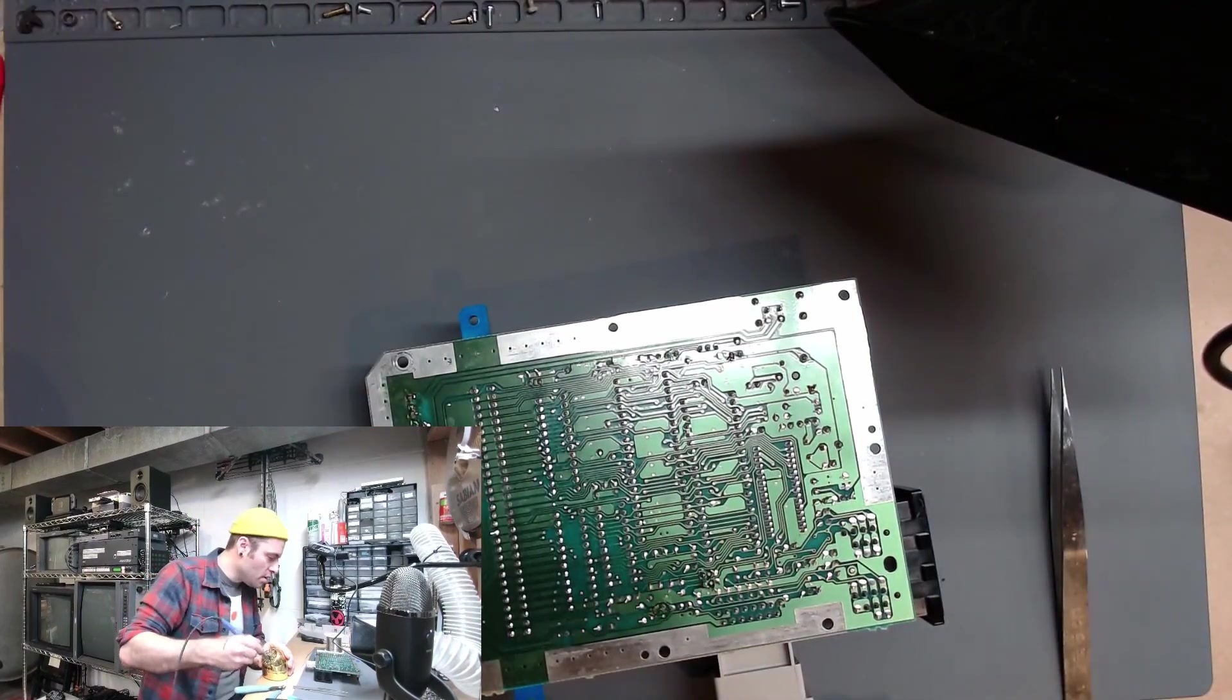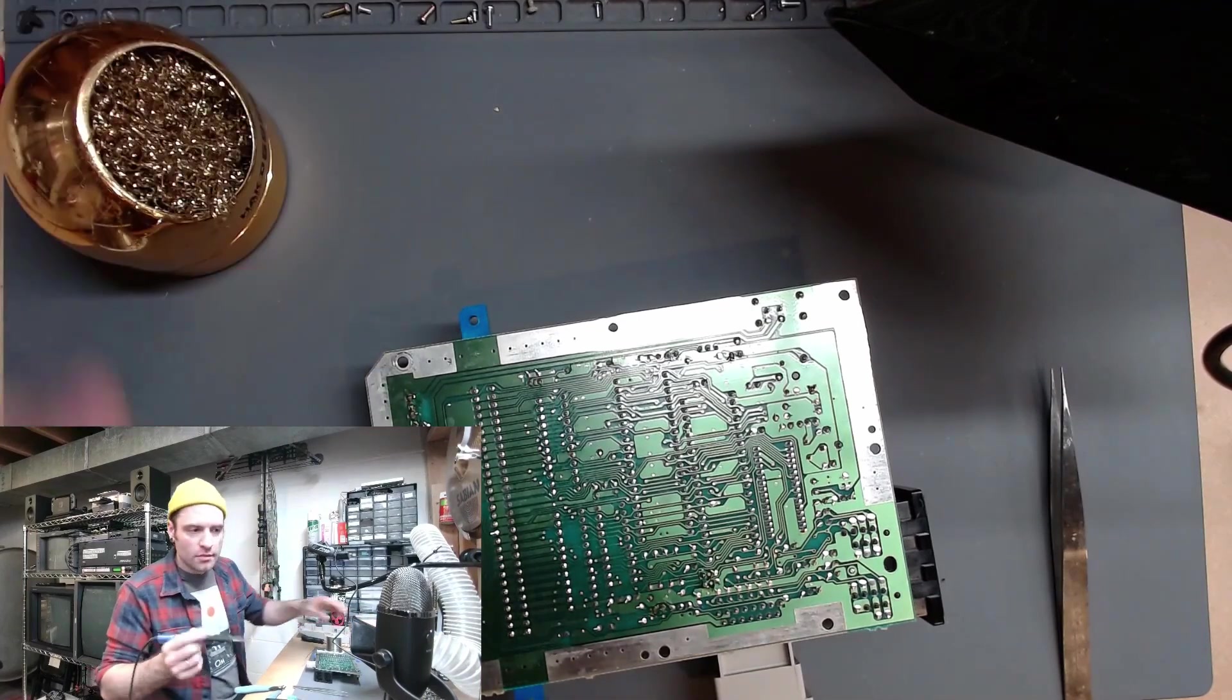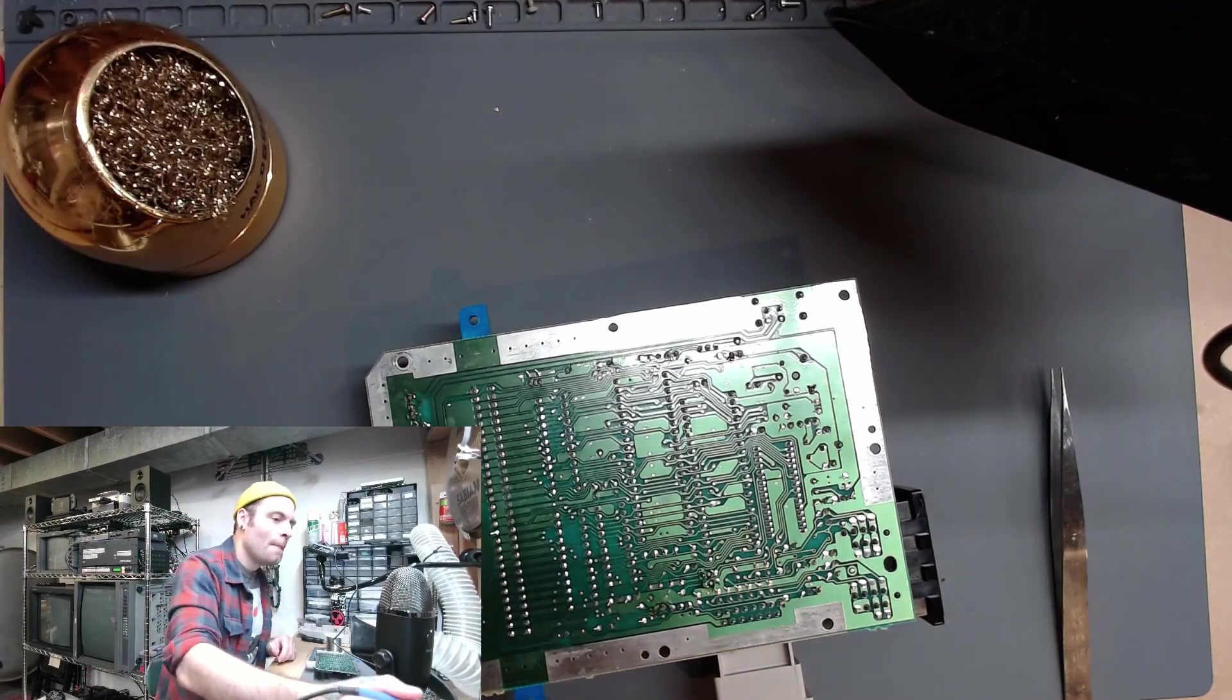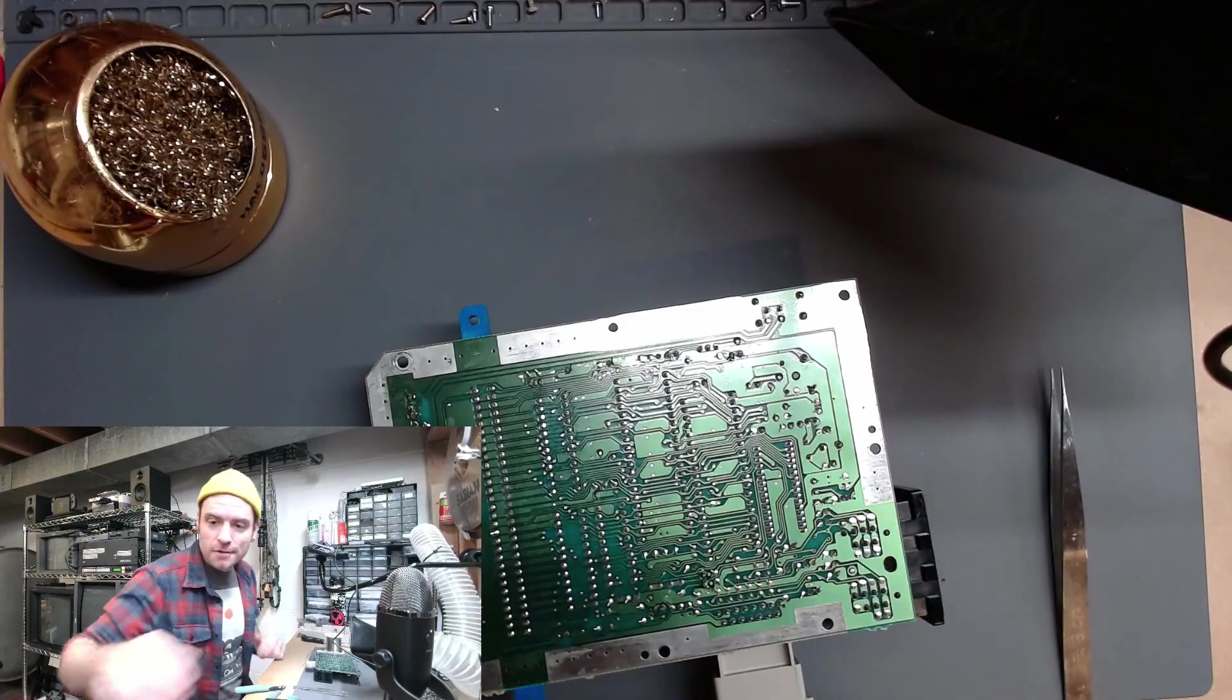All right, let's see what we get. Okay, looking good. All right, fingers crossed that did it. Let's go check. All right, let's see what we get.